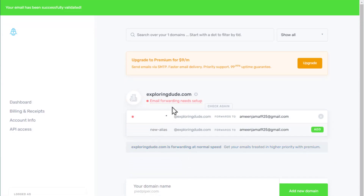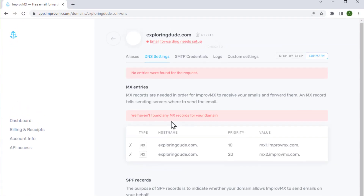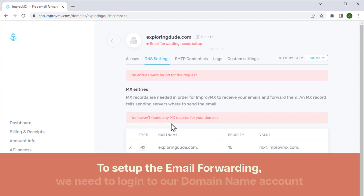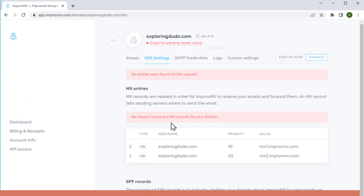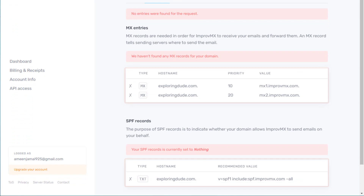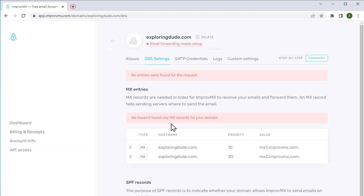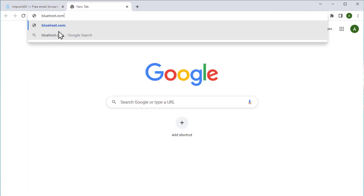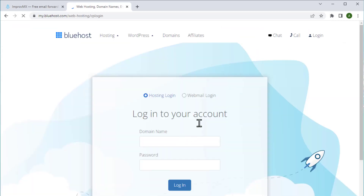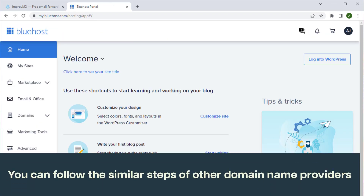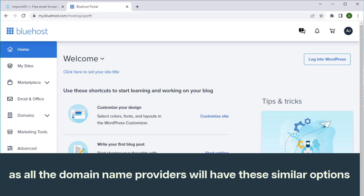Let's go to the second step which is to set up the email forward. To do that, let's click here. To set up the email forwarding, we need to login to our domain name account and add these records. Since I have purchased my domain name from bluehost.com, I am going to open a new tab and login to my Bluehost account. You can follow the same steps for other domain name providers as all domain name providers will have similar options.